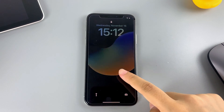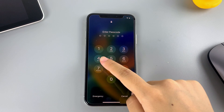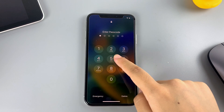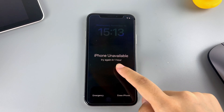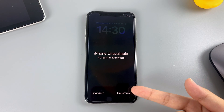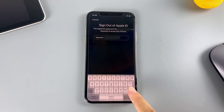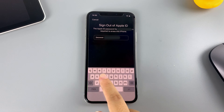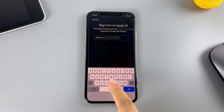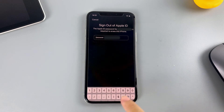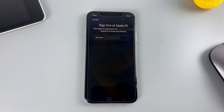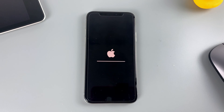First, keep entering the wrong passcode until you get the iPhone unavailable screen, where you can see the Erase iPhone option in the bottom right corner. Tap it, then tap again to confirm the reset. Next, enter your Apple ID password to sign out and tap the same option to trigger the reset. Your iPhone will then automatically reset itself.